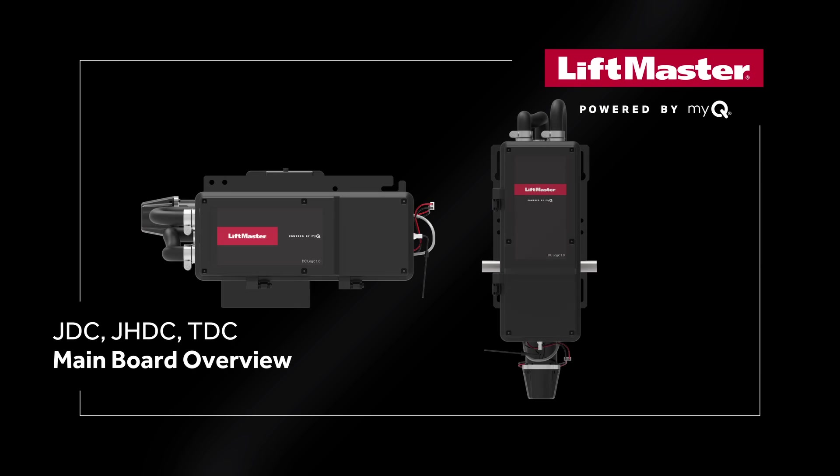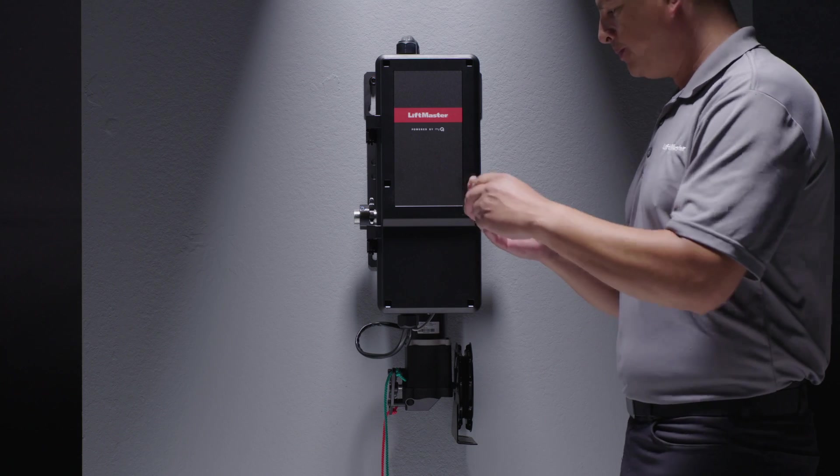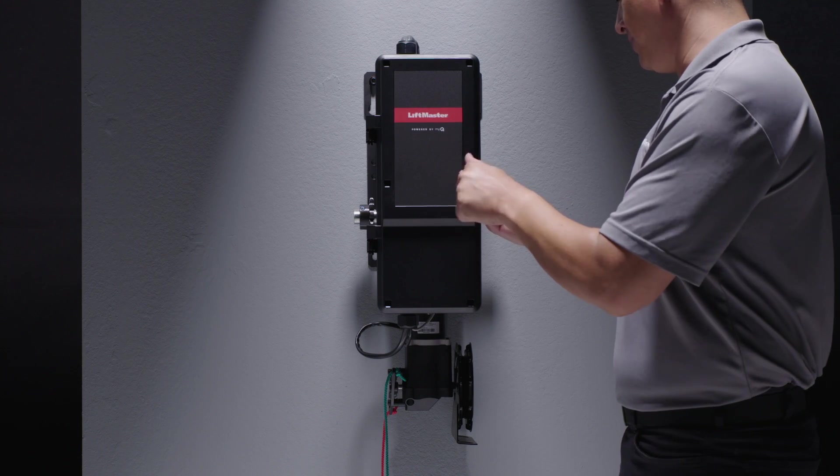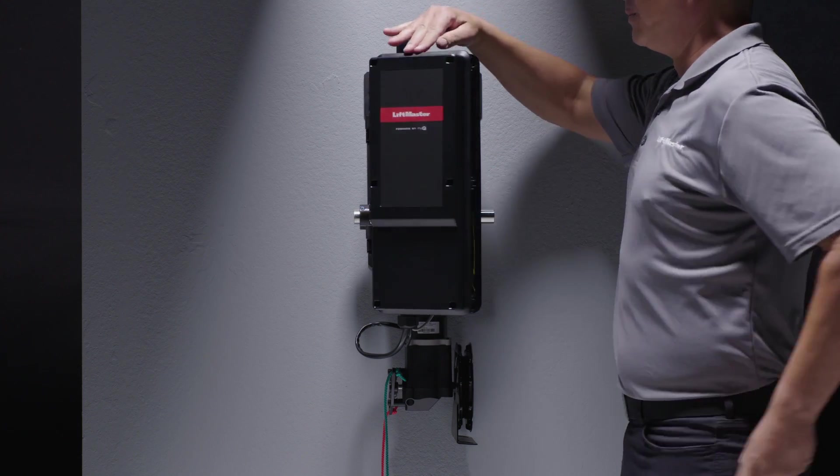This video will demonstrate the board features on your new Maxim Commercial Door Operator. All new operators in this line will now have one main board for all SKUs.